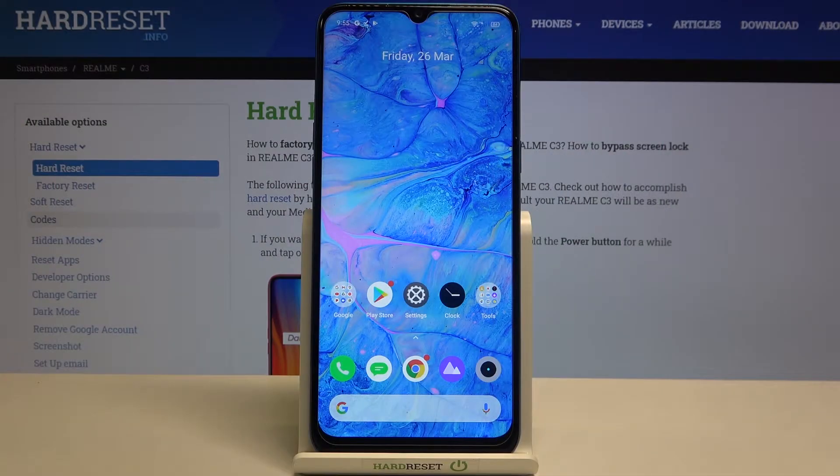Hi everyone, here we've got Realme C3 and let me share with you how to enable camera location tags on this device.